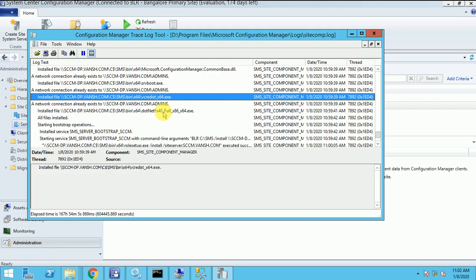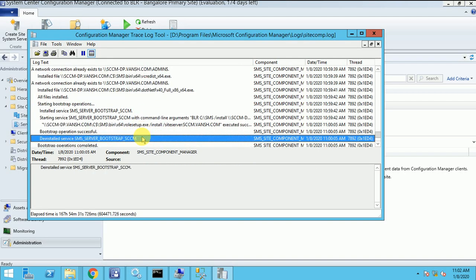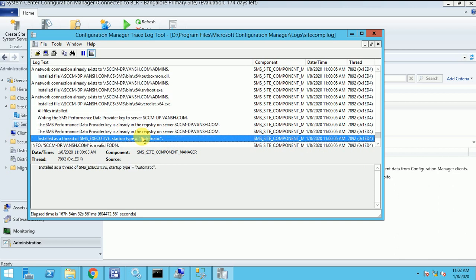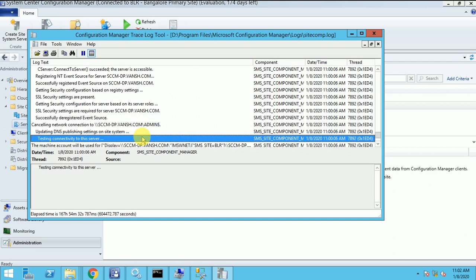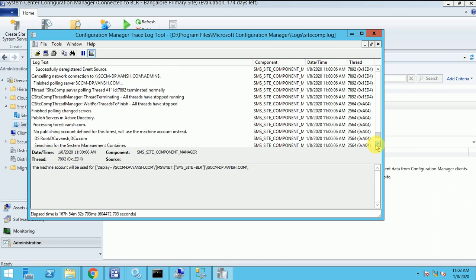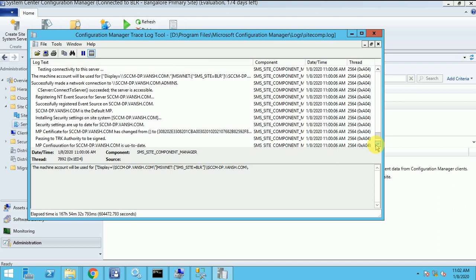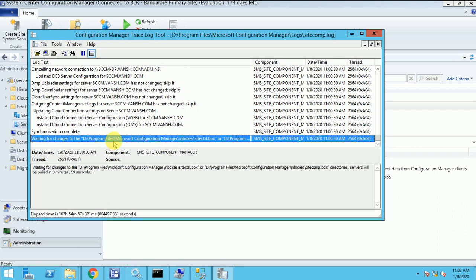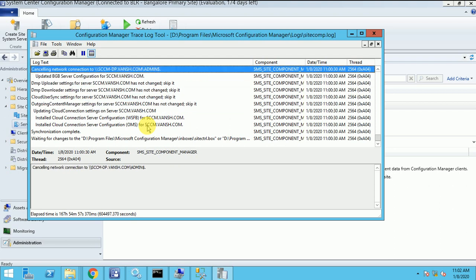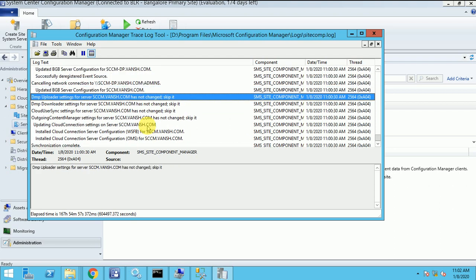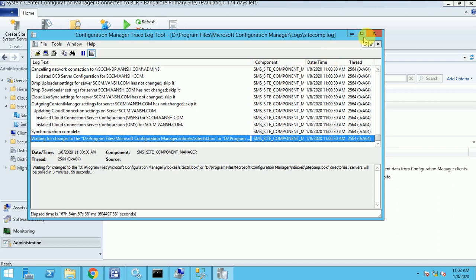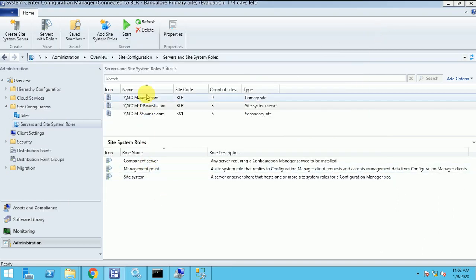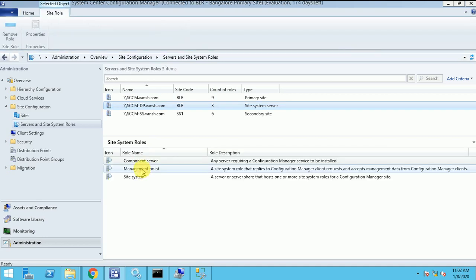And here we can check the logs. It is just how many entries created. So that was completely cancelling the network, updating, downloading. So finally it was installed. I showed you in that log. And here is my MP role. So MP is installed successfully and we have verified the logs.